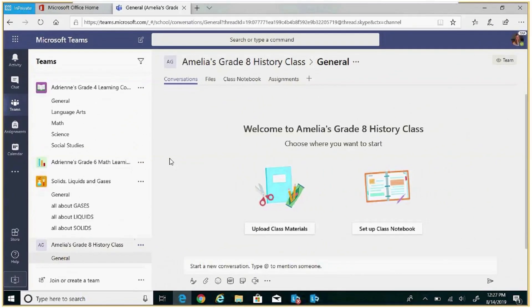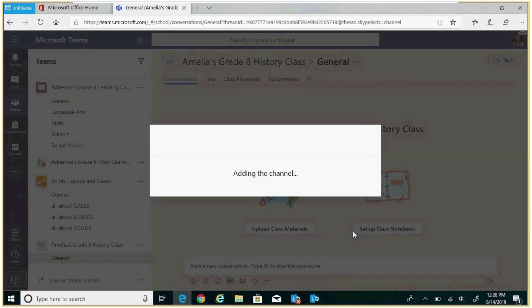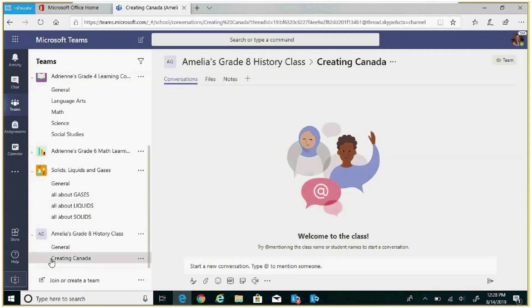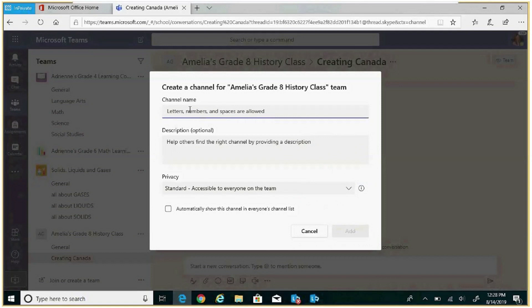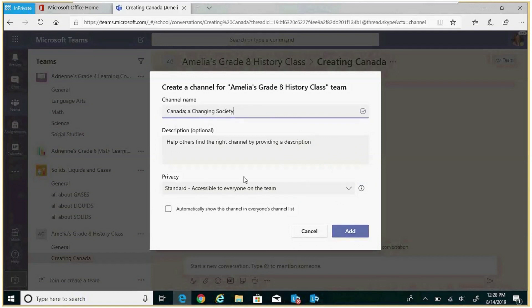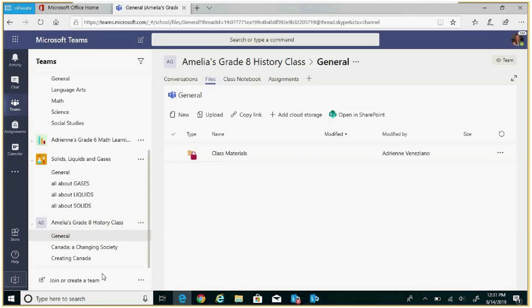There are two strands in the history grade 8 curriculum. One is called Creating Canada, so we're going to create a channel called Creating Canada and press add. We'll see within our left rail we now have a new channel called Creating Canada. There is a second strand called Canada: A Changing Society, so we're going to add a channel called Canada: A Changing Society. We've created our channels.